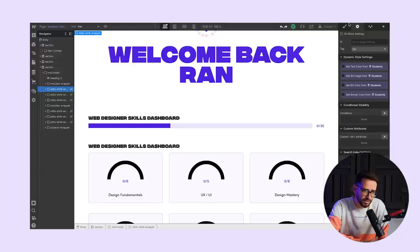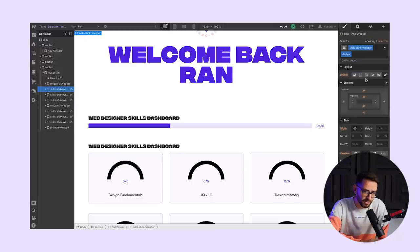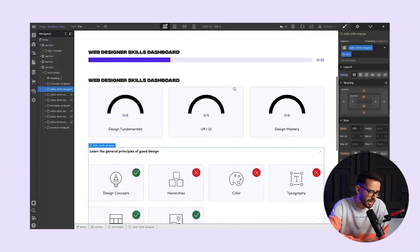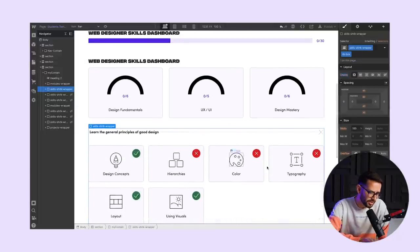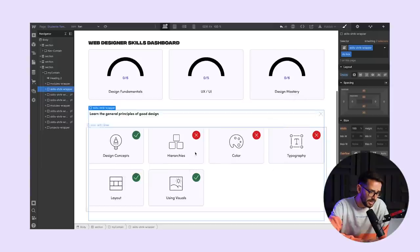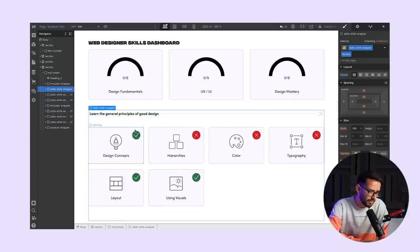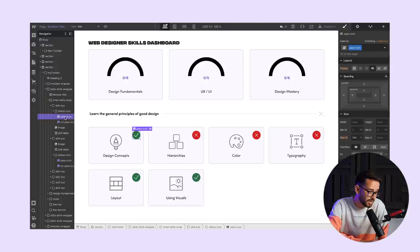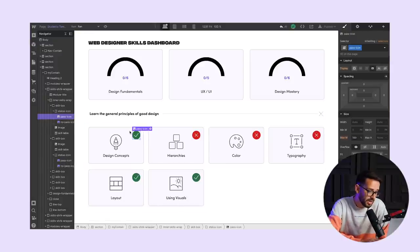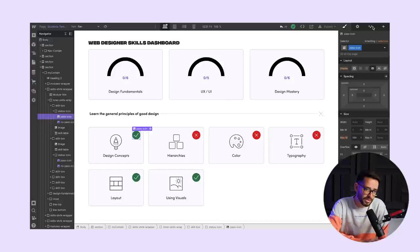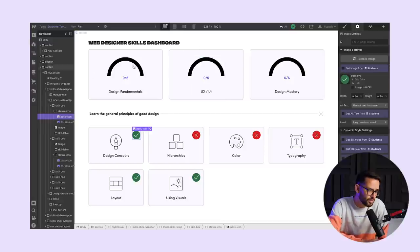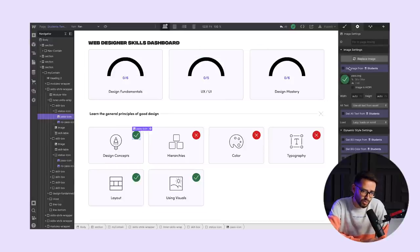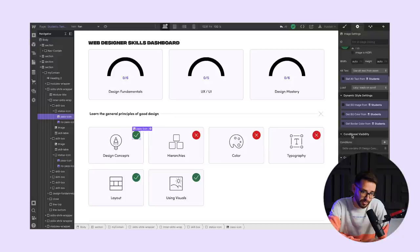The way that this works is rather simple. So we have the skills here. We have all the skills hidden here. And for each skill, we actually have two images, two icons. As you can see here, we have the pass icon and the no pass icon. Each one of these images has what's called conditional visibility.